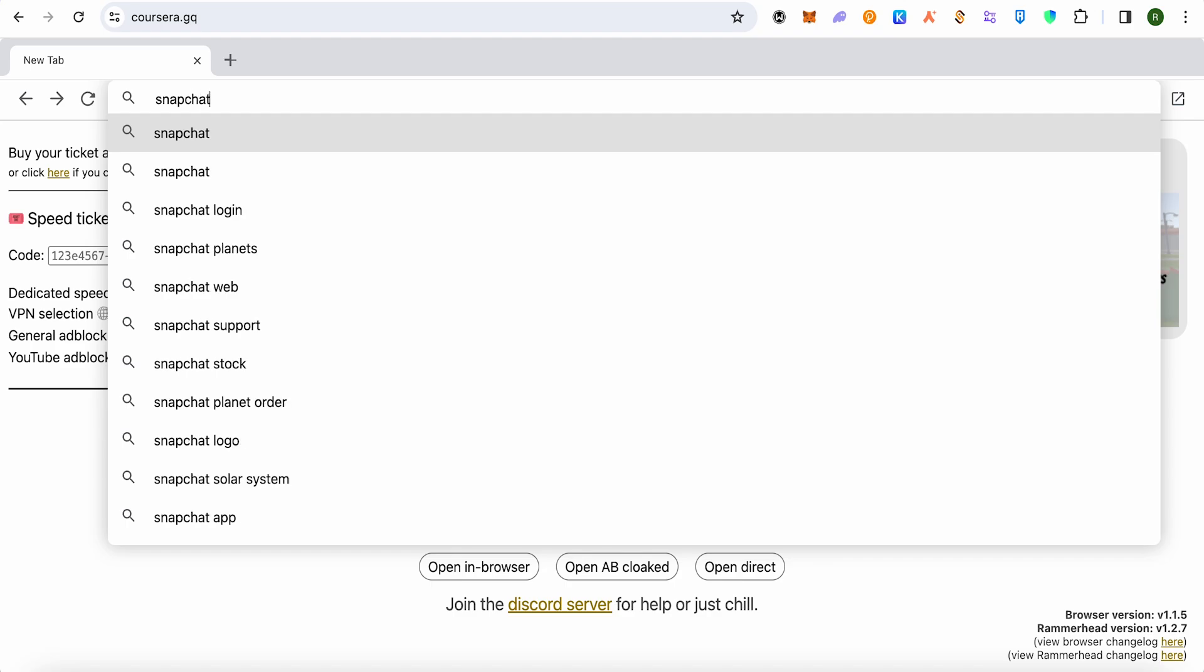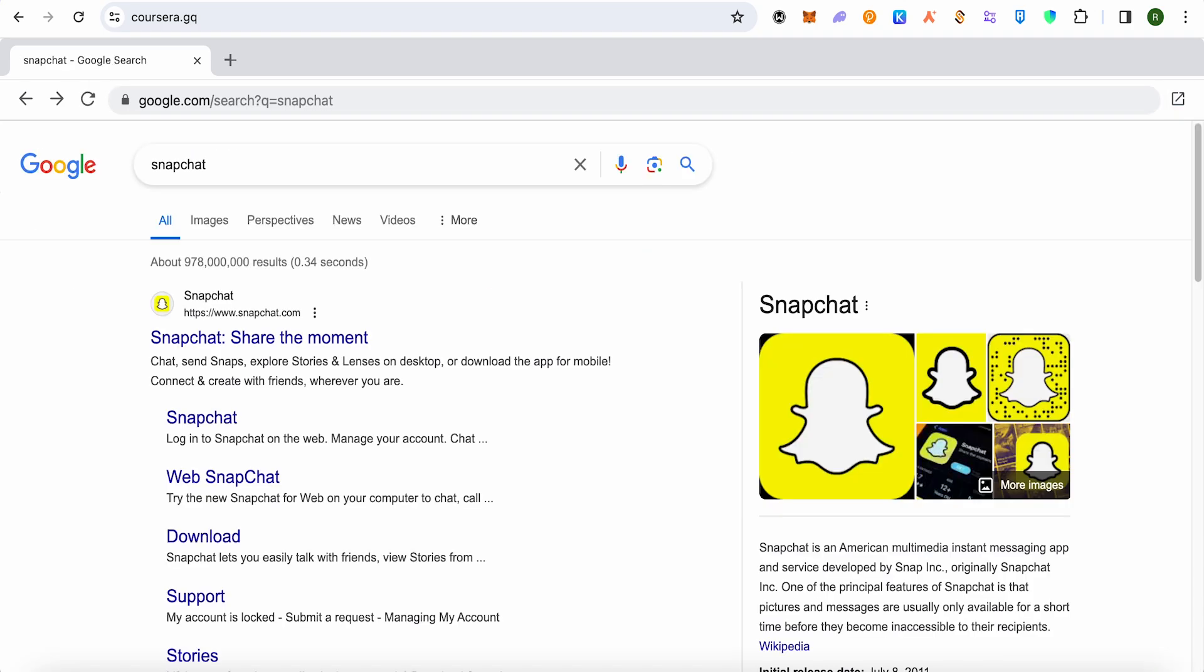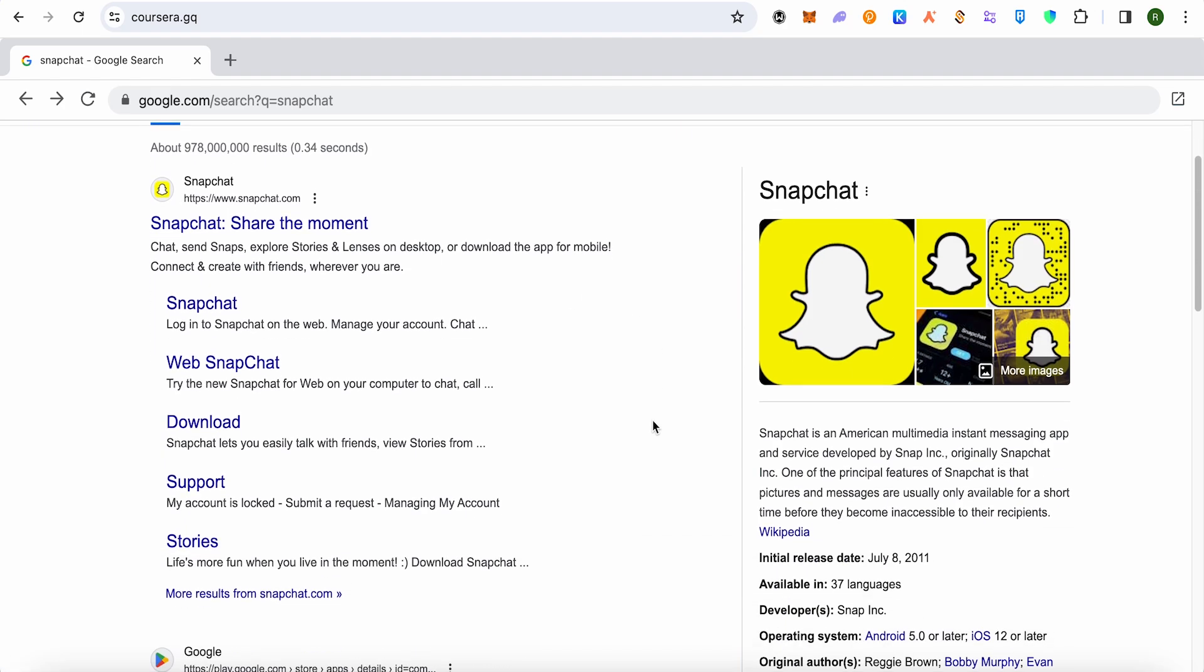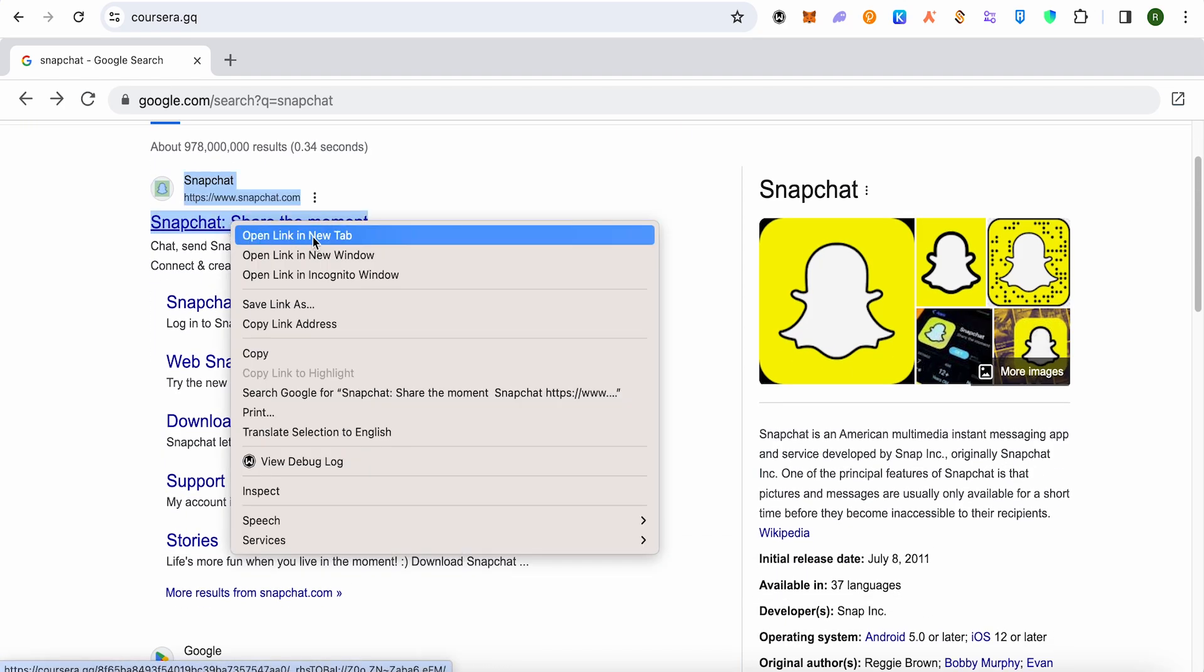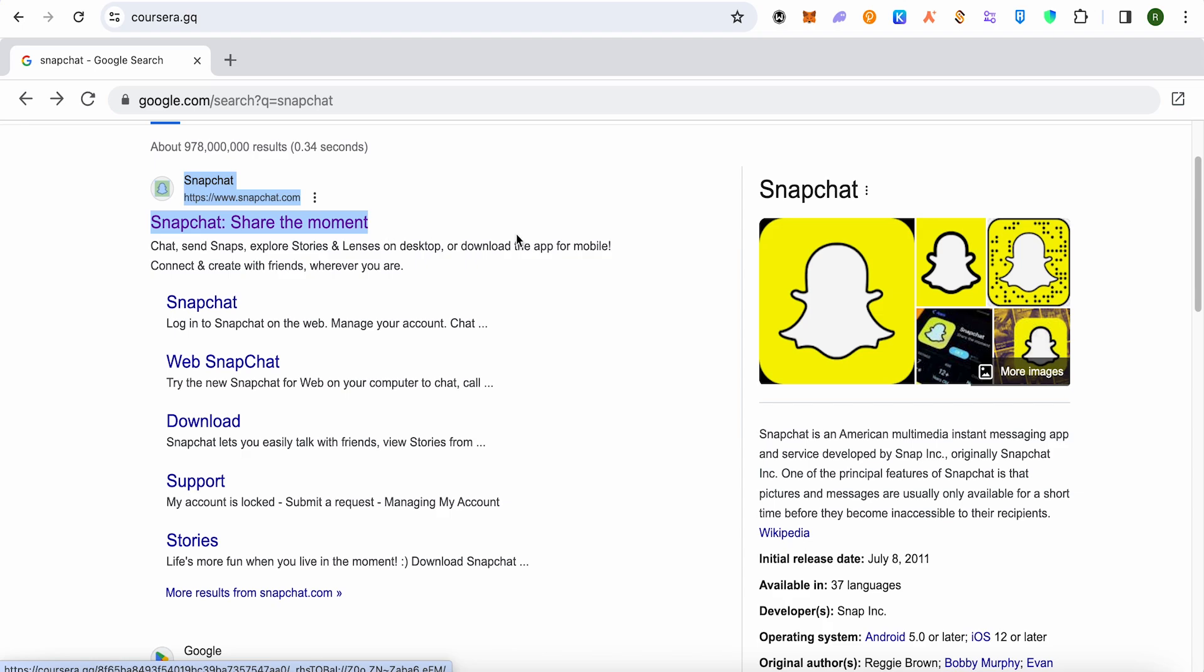Then hit enter, then wait for the load, and this is how it will appear. Over here you will be able to find the option of Snapchat link. Just simply open it up. You can also open up the option of web Snapchat.